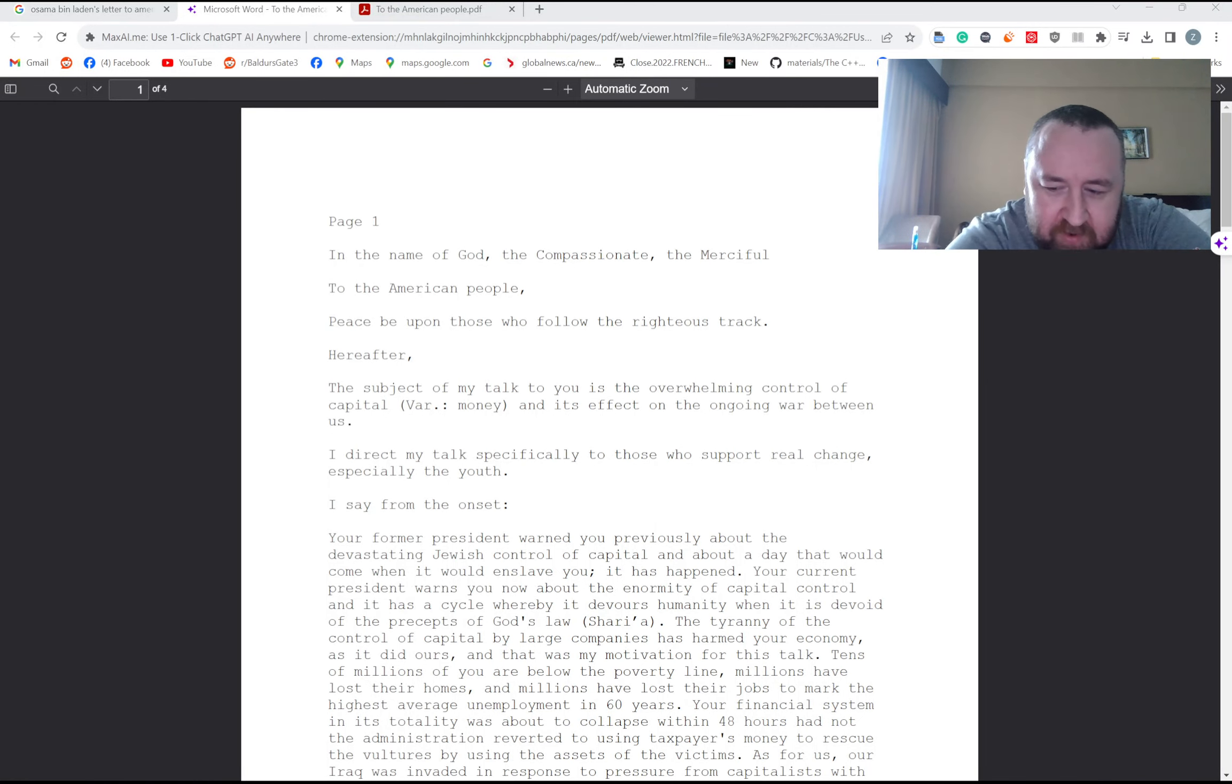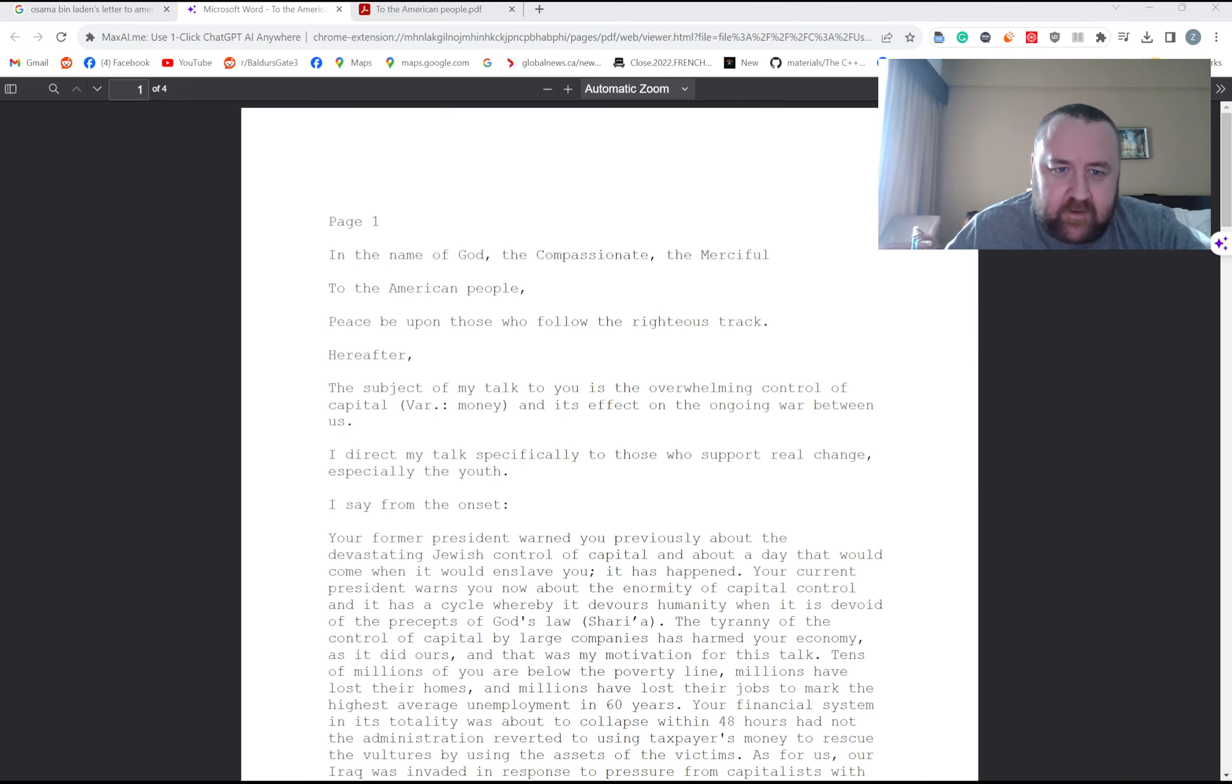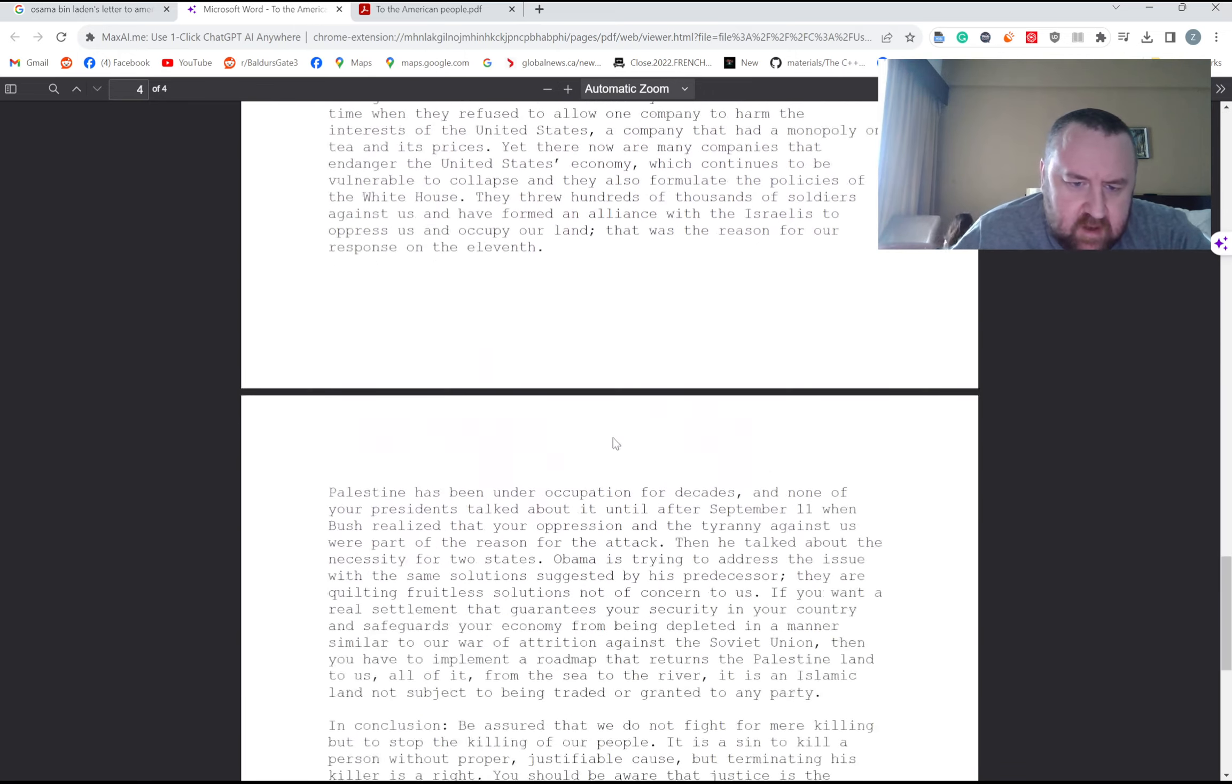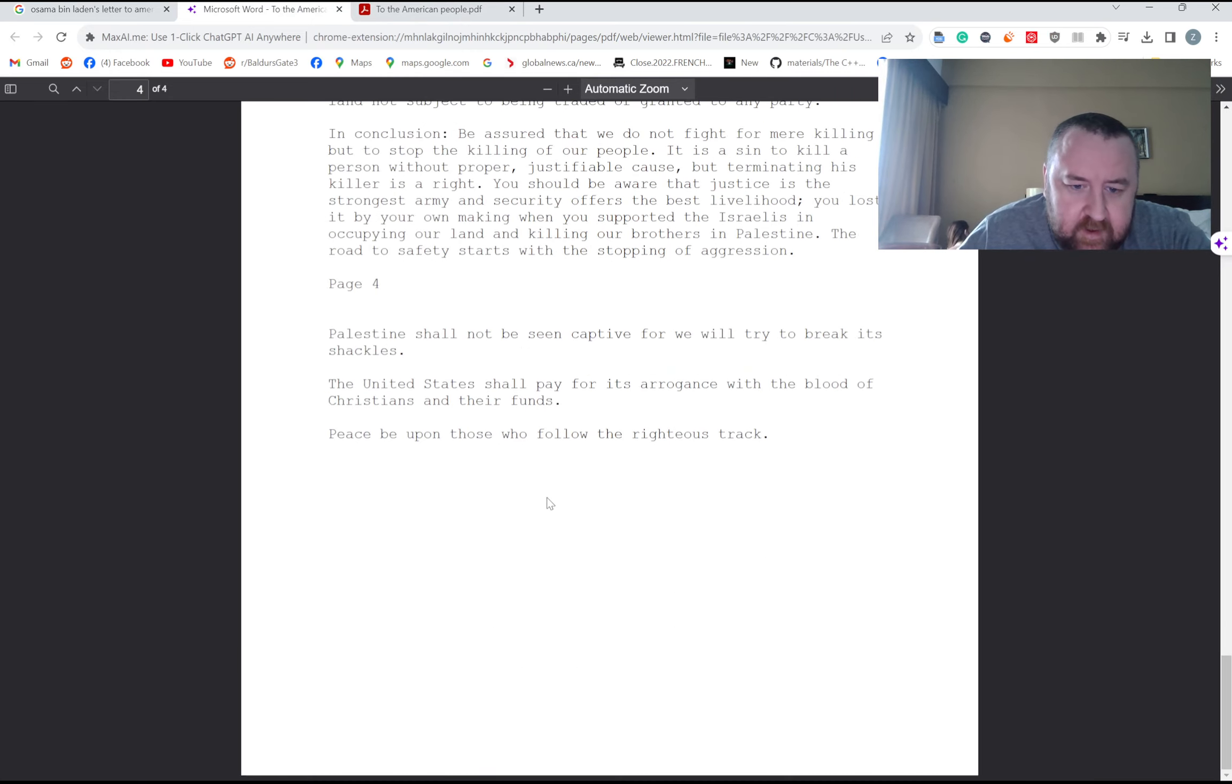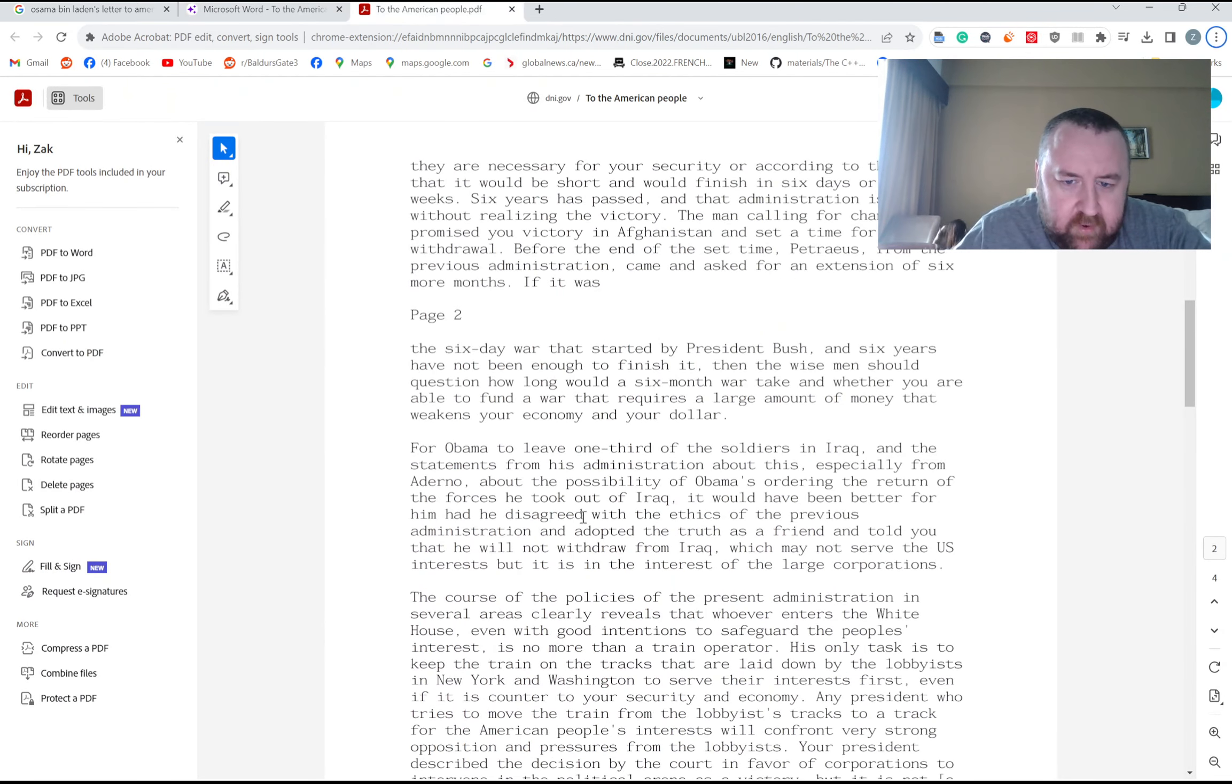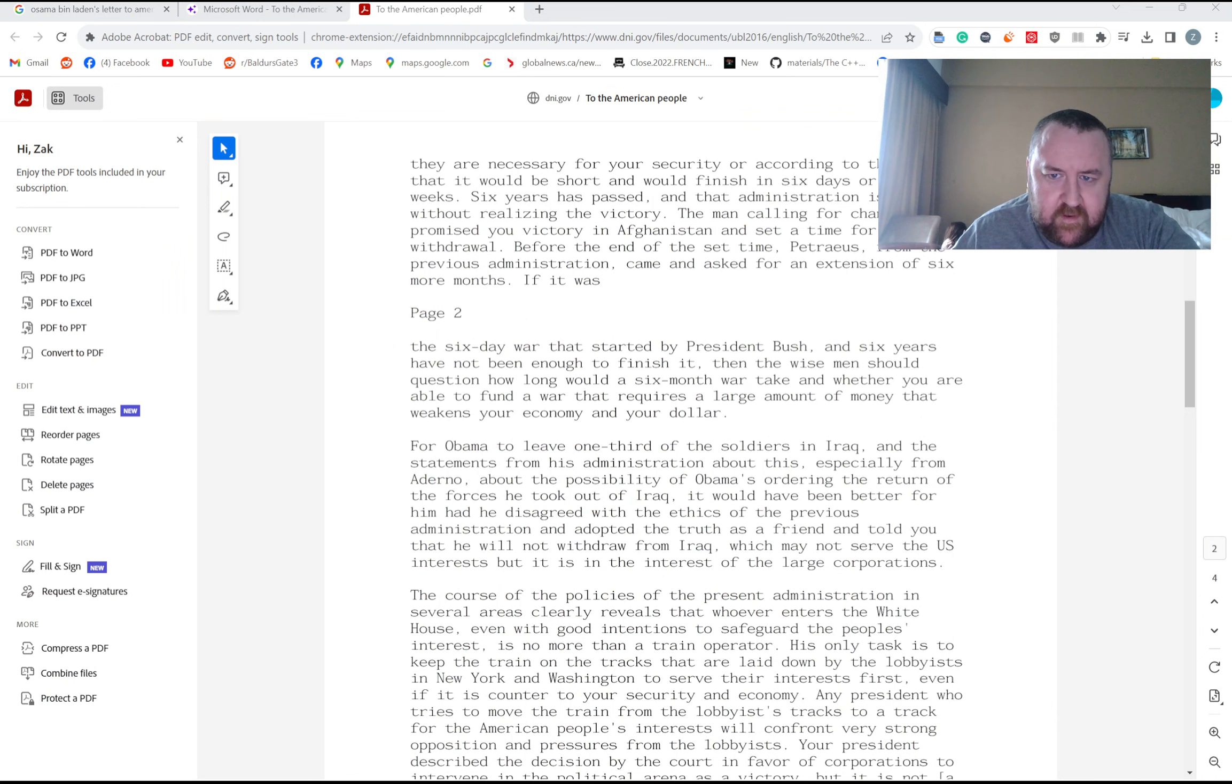So there's a new TikTok trend where people are reading Osama bin Laden's letter to America. And I went to Google to see what this was all about. I Googled Osama bin Laden's letter to America and I got this hit, which was from the director of nationalintelligence.gov. And it's interesting, I'm not going to say this isn't a letter from Osama bin Laden to the American people, because it could very well be. But there's another one that I also found.